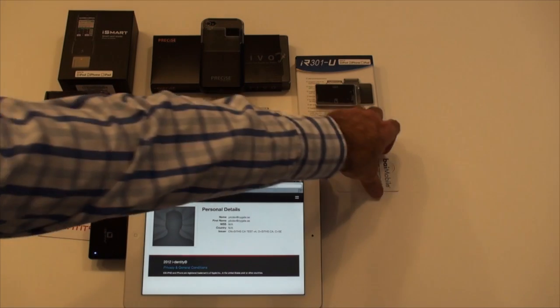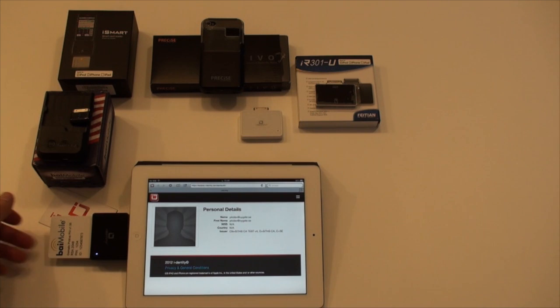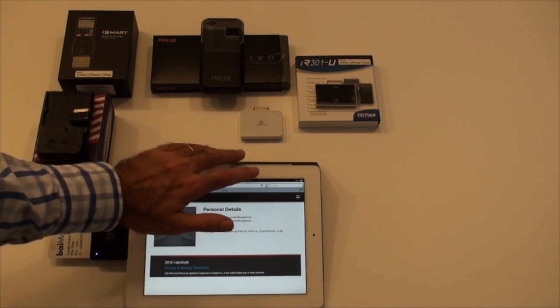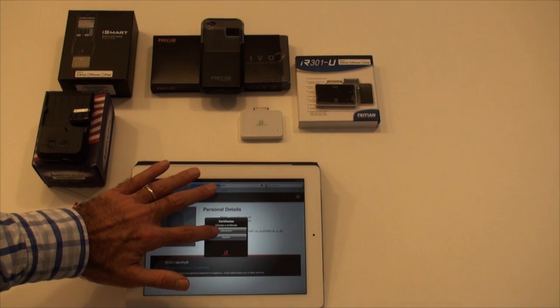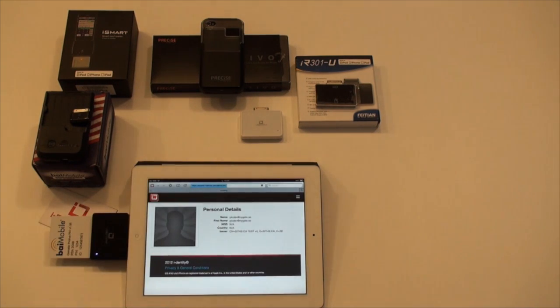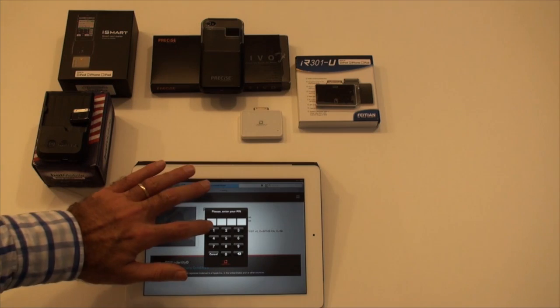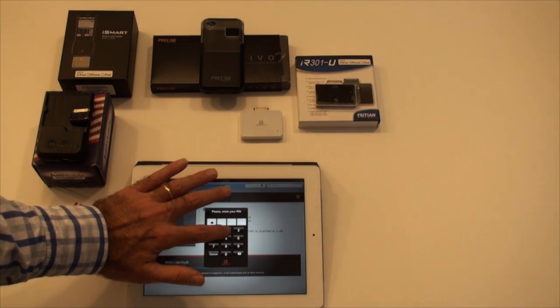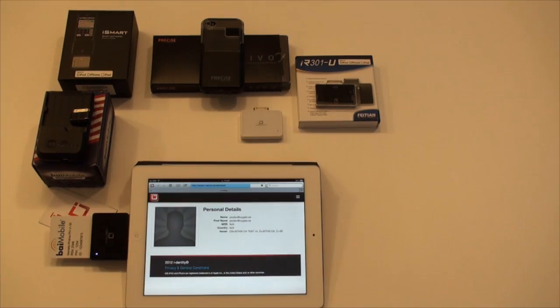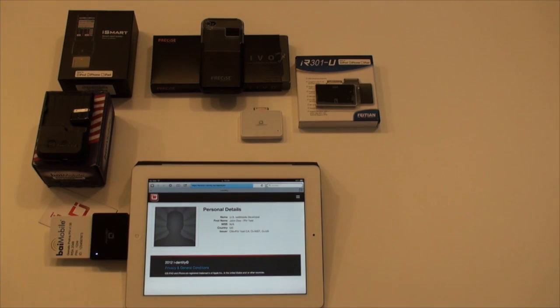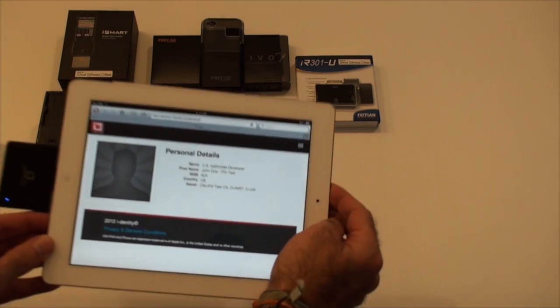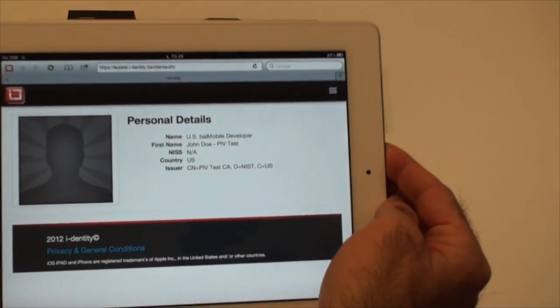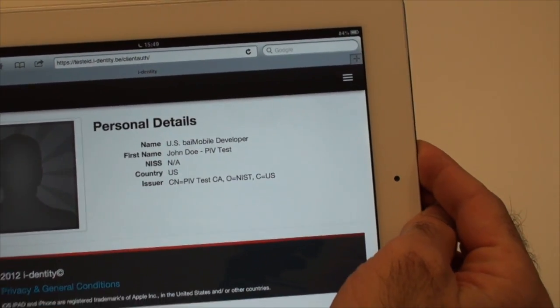We are now using a US PIV card. The card pin code is requested. As expected, SAM also supports PIV cards.